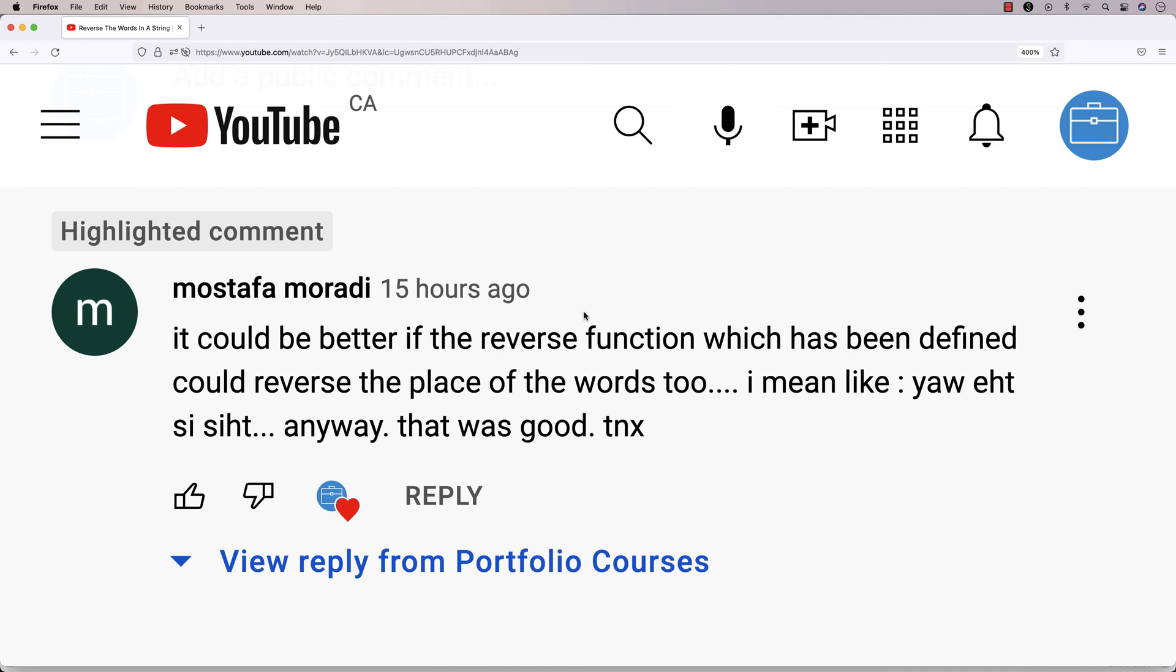On my video for reversing individual words in a string, I got this comment here from Mustafa requesting a function that would reverse an entire string. So that's what I'm going to do in this video.